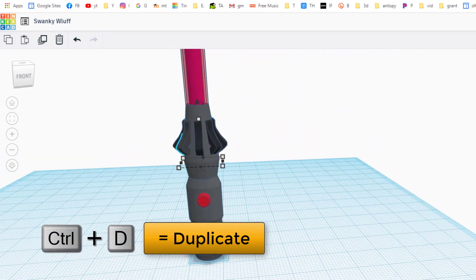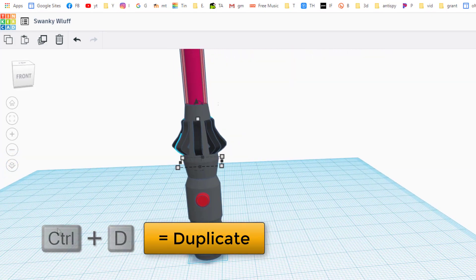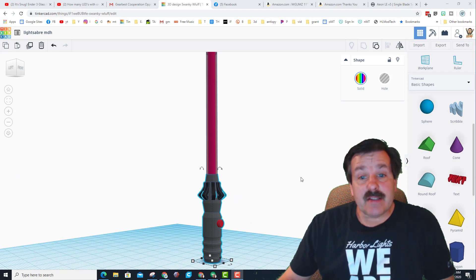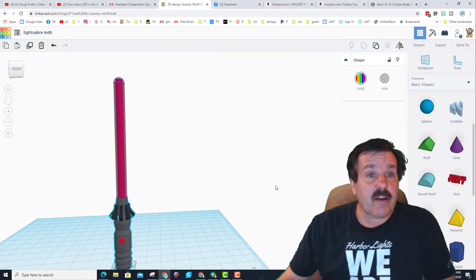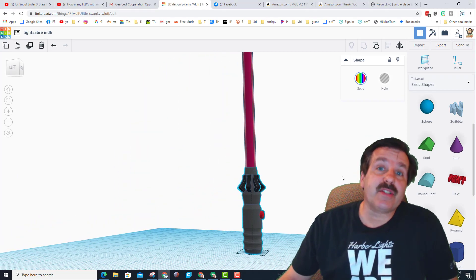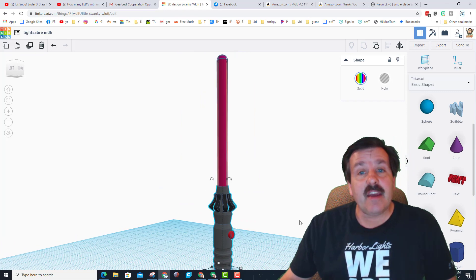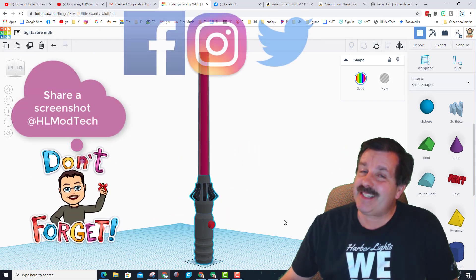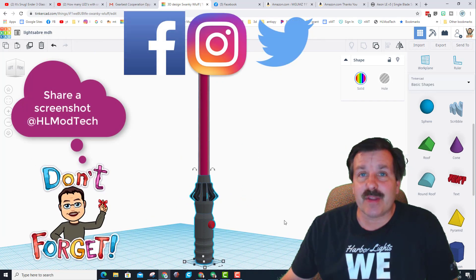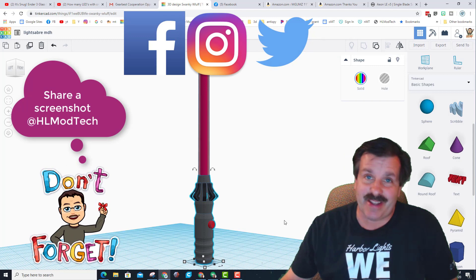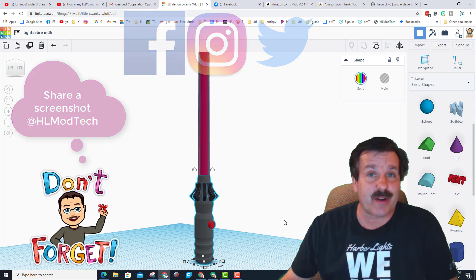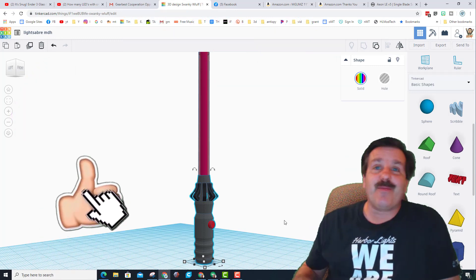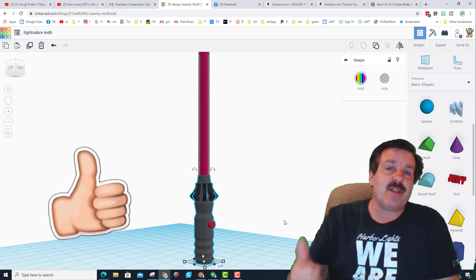Friends, I hope you had a ton of fun and learned some epically cool skills while you're working on this lesson. If you do make something awesome with it please take time to share it with us at HL mod tech on Facebook, Instagram or Twitter. And of course if you enjoyed the video make sure you give it a like.